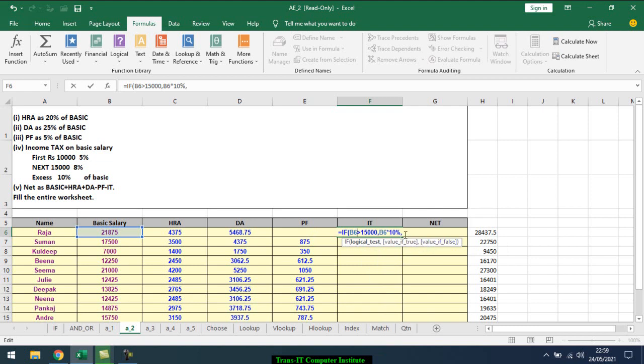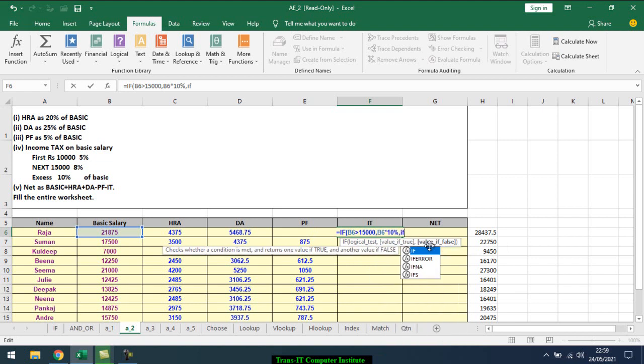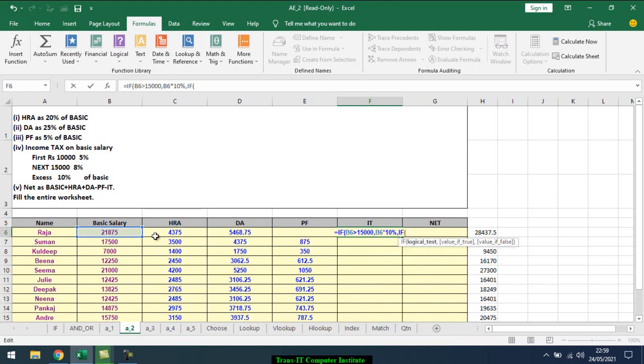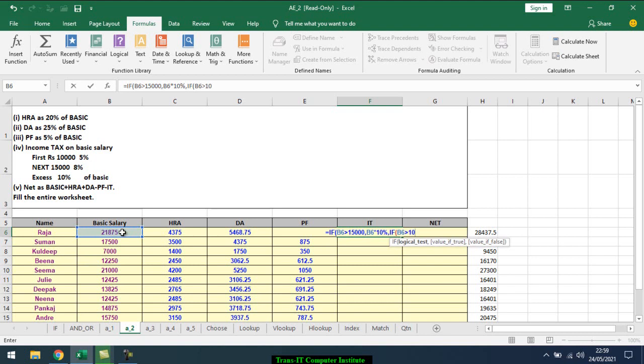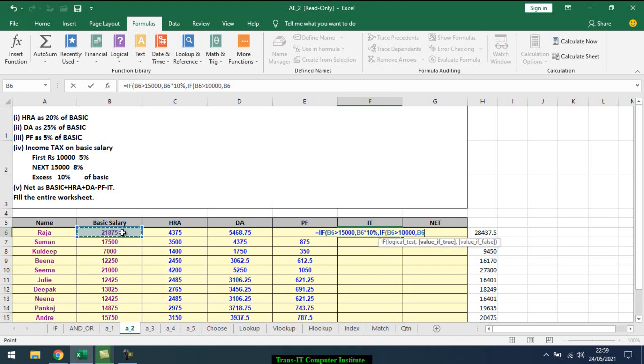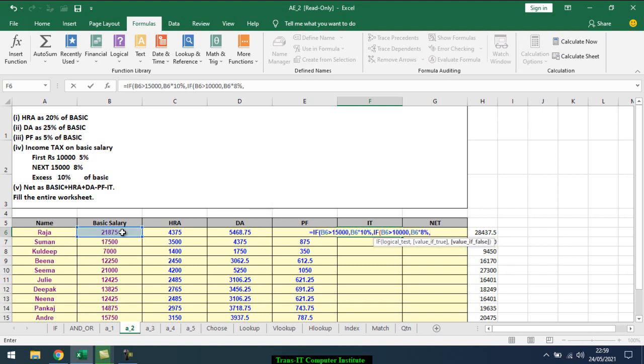B6 for the false value. Then again I'll use IF: open bracket, basic salary is greater than 10,000, then comma, it will be basic salary times 8%, comma.